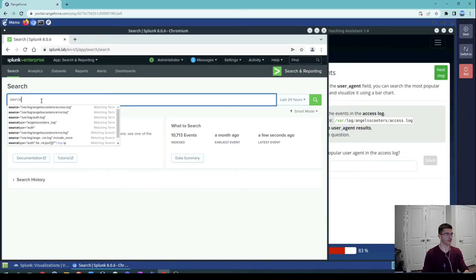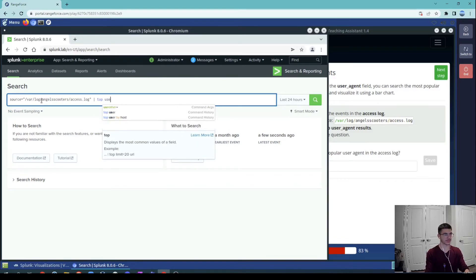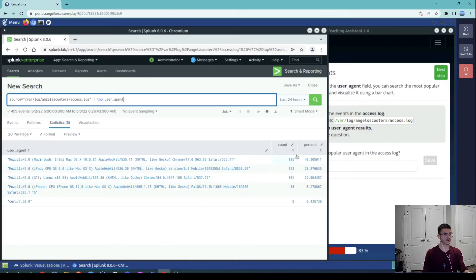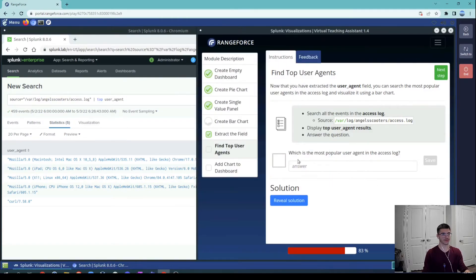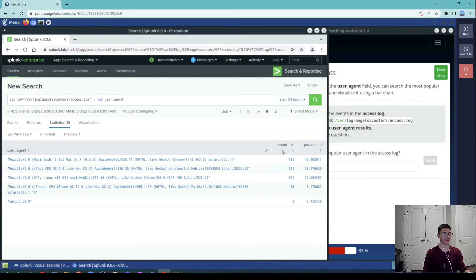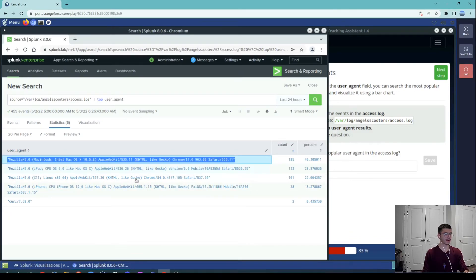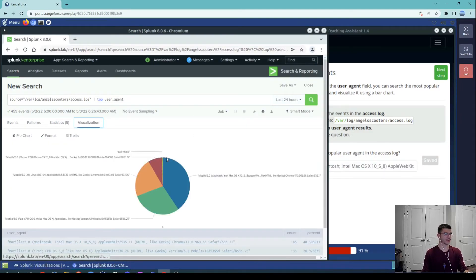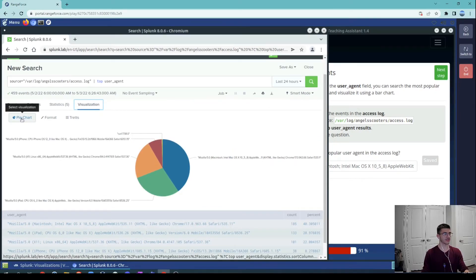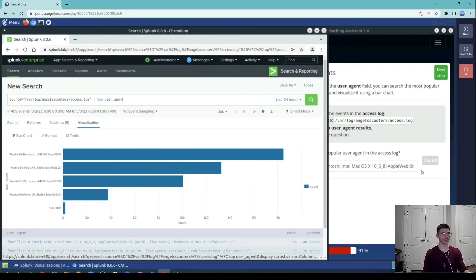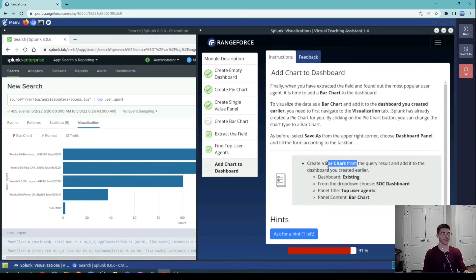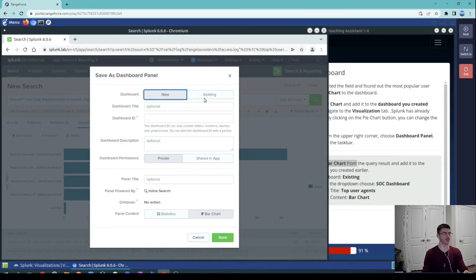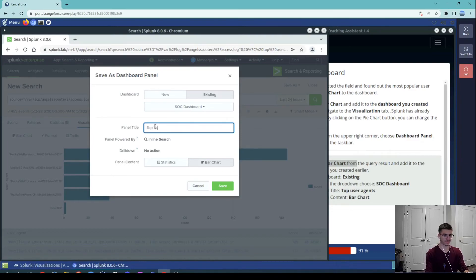We create a query for the access logs based on the user agent field we just created. Now we have counts of the different user agents, and we can see which is the most popular. We go to the Visualization tab and choose a bar chart as required. We call it 'Top User Agents' and save this bar chart, adding it to our existing dashboard.